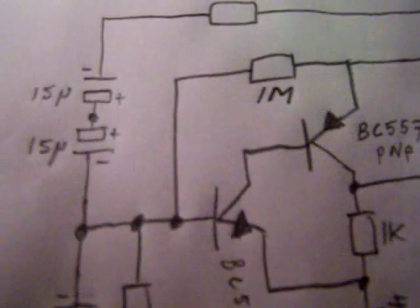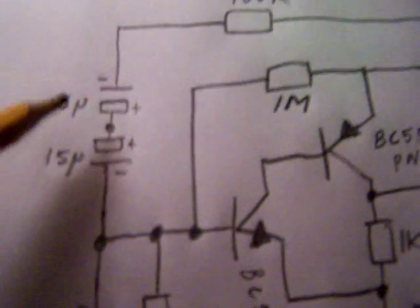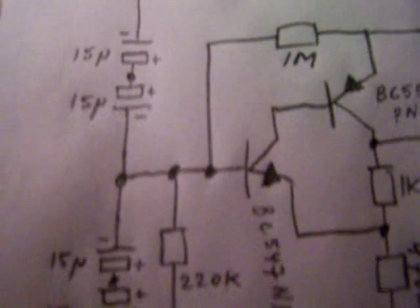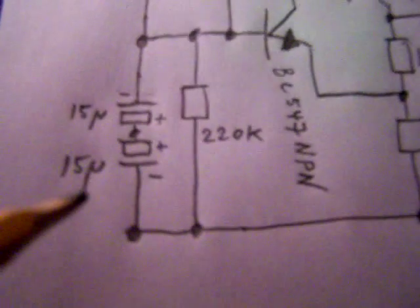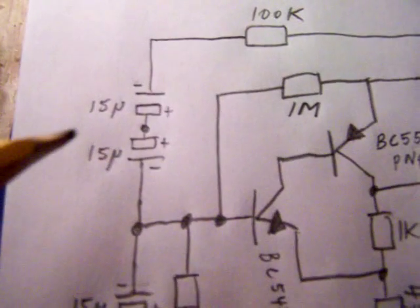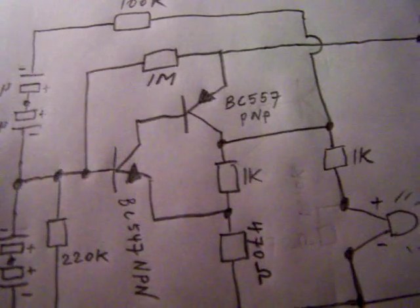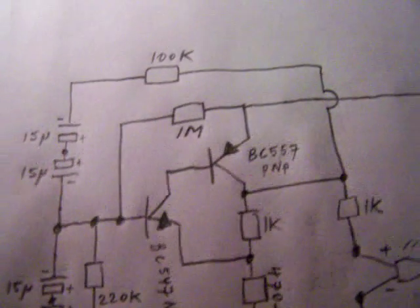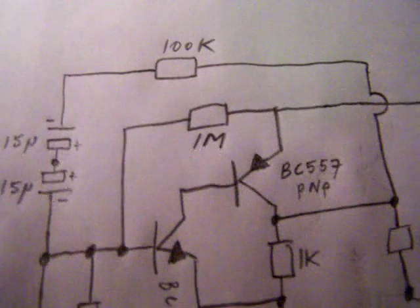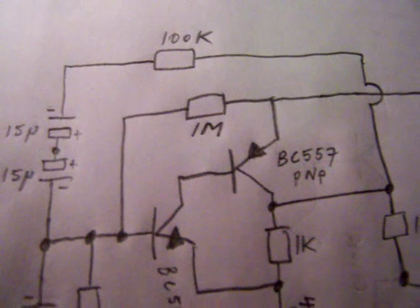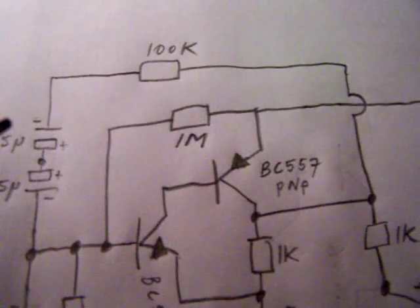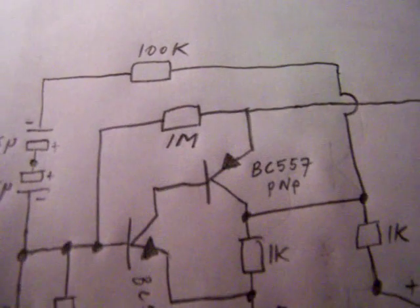So you can change the value from this capacitor, these two capacitors. You can also make them small, then the whole circuit starts to act as a sine wave oscillator with distortion.